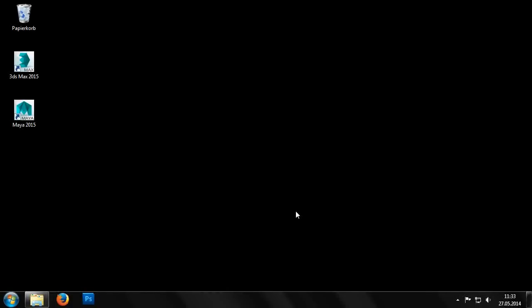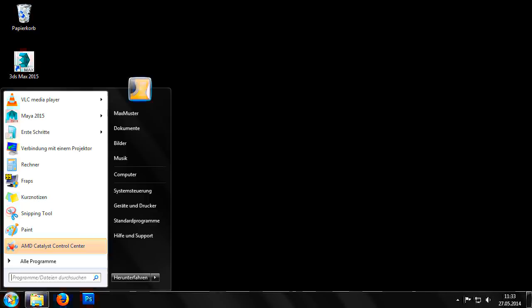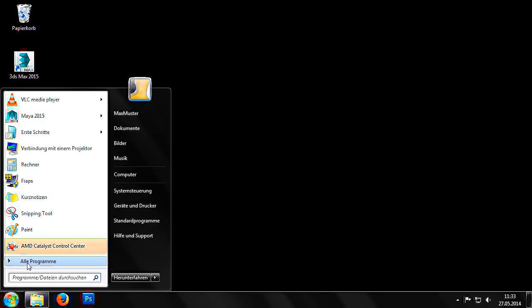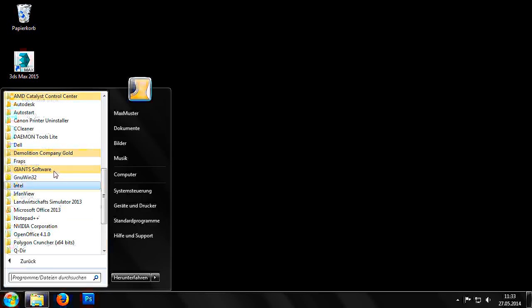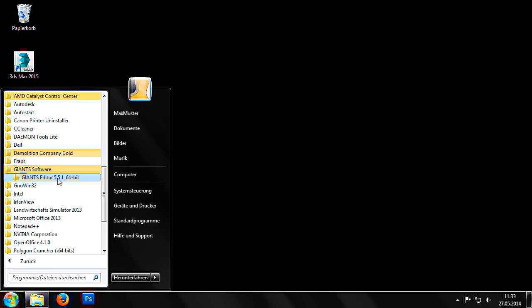Now we have installed the Giants editor, we can launch the program by going to Start, All Programs, Giants Software.